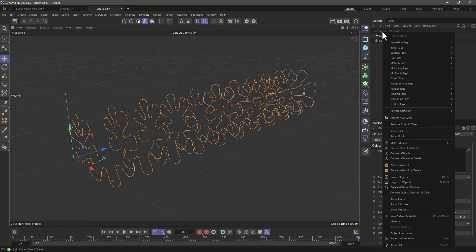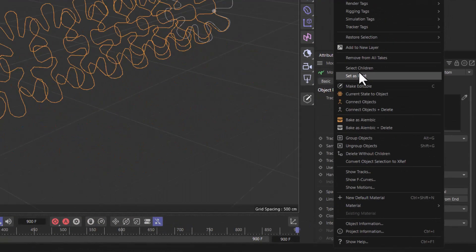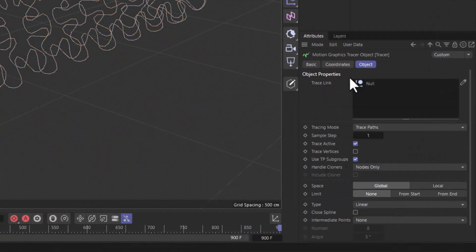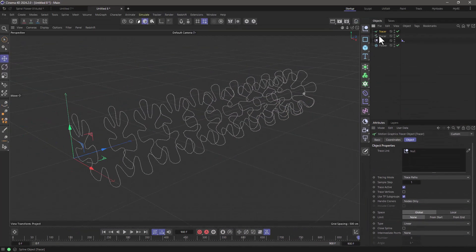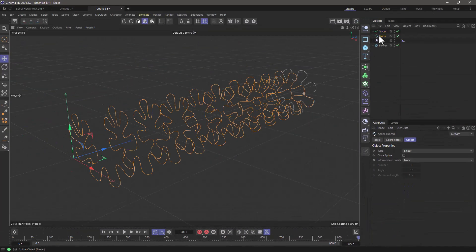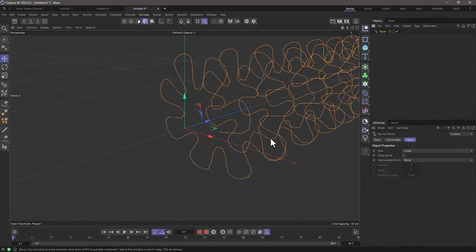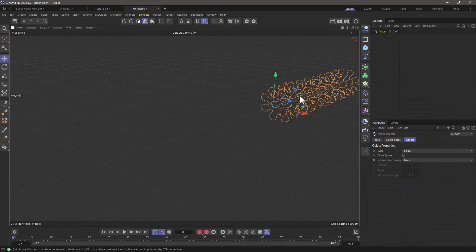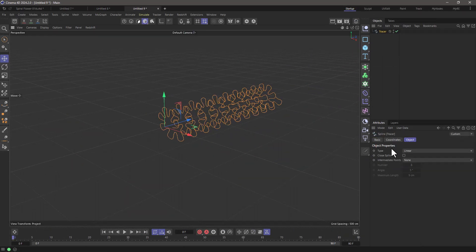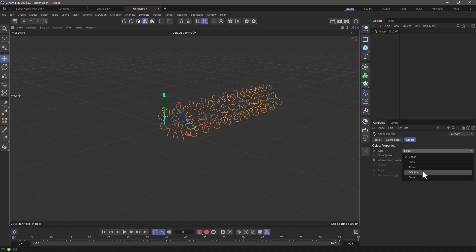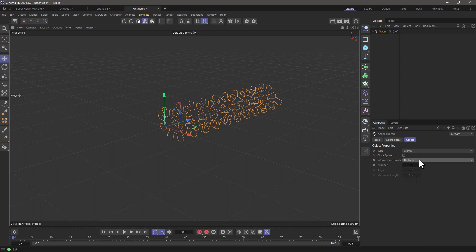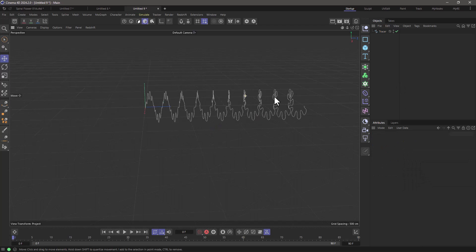Right click here and go to current state to object and now I can select this spline, cut it and put it in a new document. I can change the sampling if I wish. I can make it a Akima or B-spline and add some uniform points here to make it smooth.